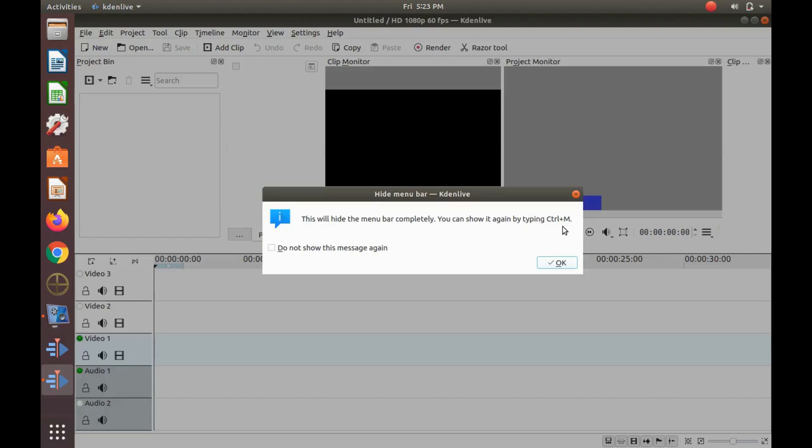Then press Control M again. And the Kdenlive menu bar should now appear.